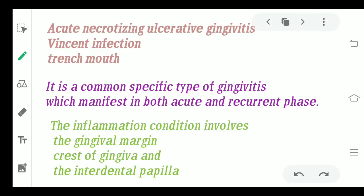What is this term actually? It is nothing but a kind of gingivitis, that is inflammation of your gums, which can also be known as Vincent infection and the trench mouth. It is a very common but at the same time very area-specific type of gingivitis which manifests in both acute and recurrent phases.